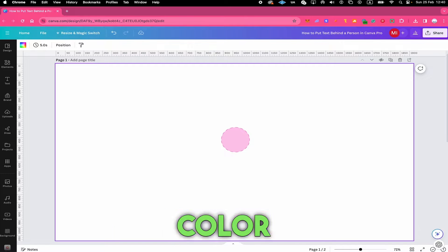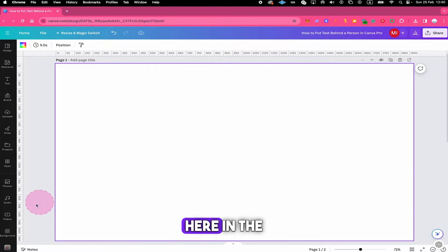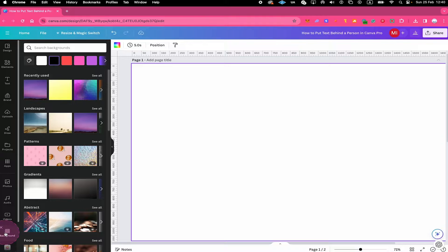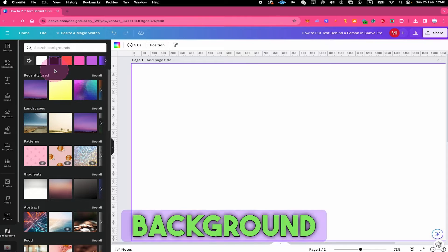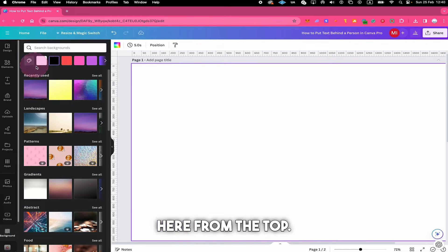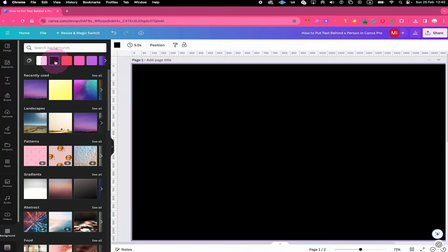So let's start with a single color background now. For this purpose we go to background here in the left sidebar and then we just choose a single color background here from the top. In this case we're going with black.